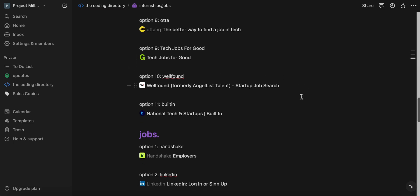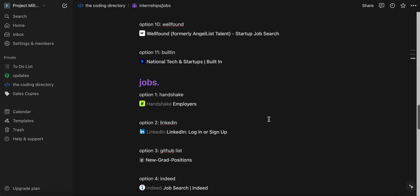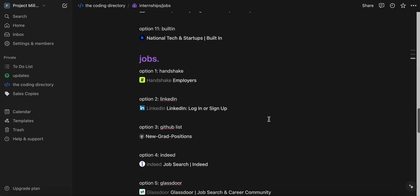Well found. It was formerly Angelist talent. It's really used for a startup job. So you'll have a higher chance because the top performers want to be in top companies. If you want to be in a startup, there you go. And then built in that has national tech and startups as well.